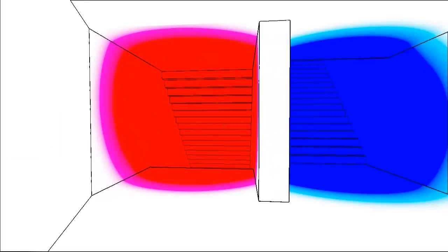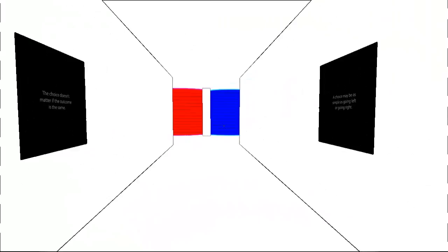The choice may be as simple as going left or right. Alright. What? Seriously, what the fuck, man.